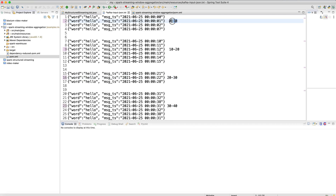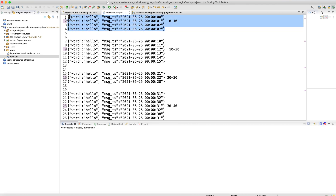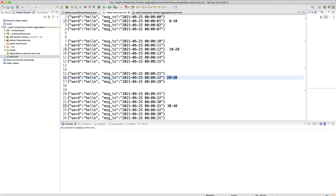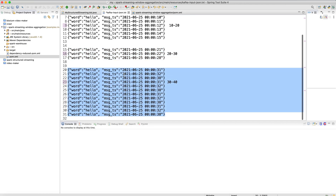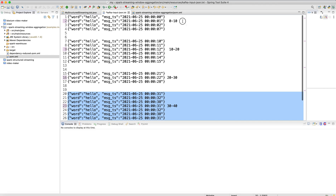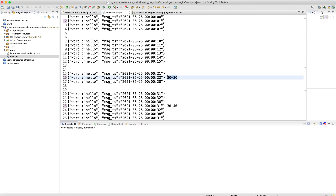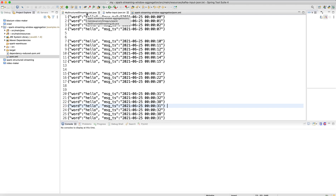For the 0 to 10 second window, I'll be pushing 4 messages. For 10 to 20, I'll be pushing 6 messages. For 20 to 30, I'll be pushing 3 messages, and for 30 to 40, there are around 12 messages to push. Then we will see how Spark aggregates these messages by counting them in different windows over different periods of time, consuming the messages live from Kafka.